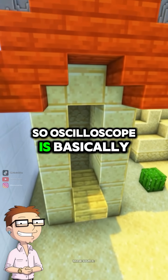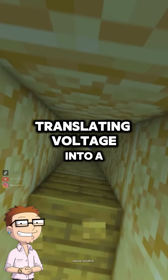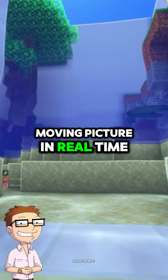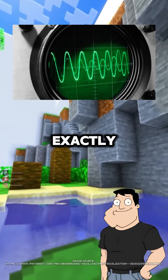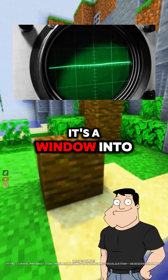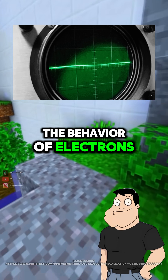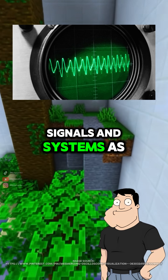So an oscilloscope is basically translating voltage into a moving picture in real time? Exactly. It's a window into the behavior of electrons, signals, and systems as they actually operate.